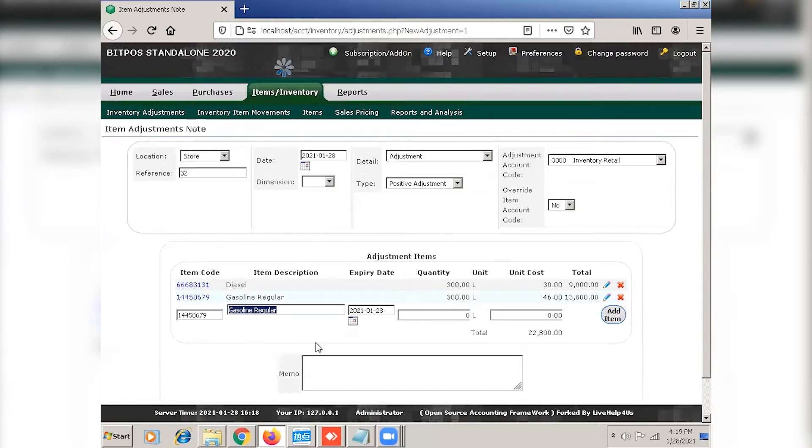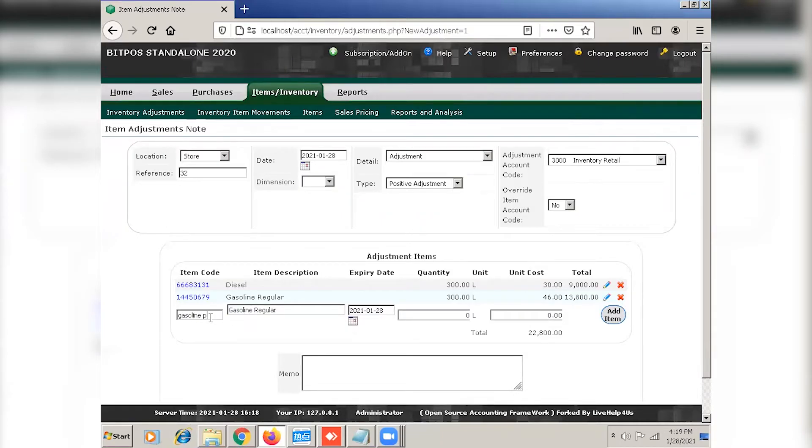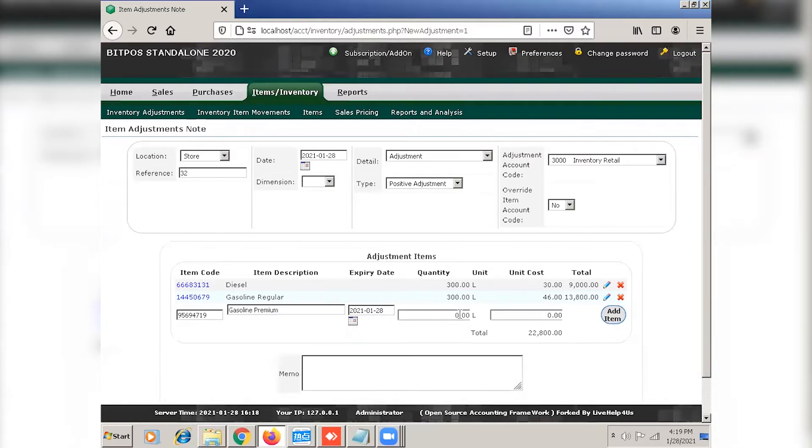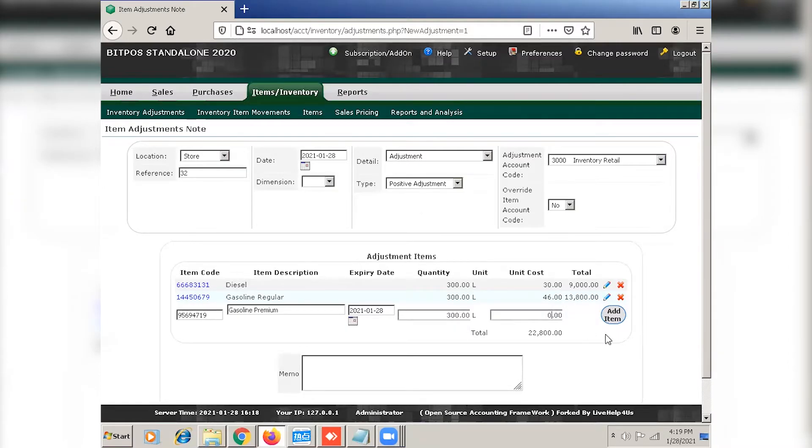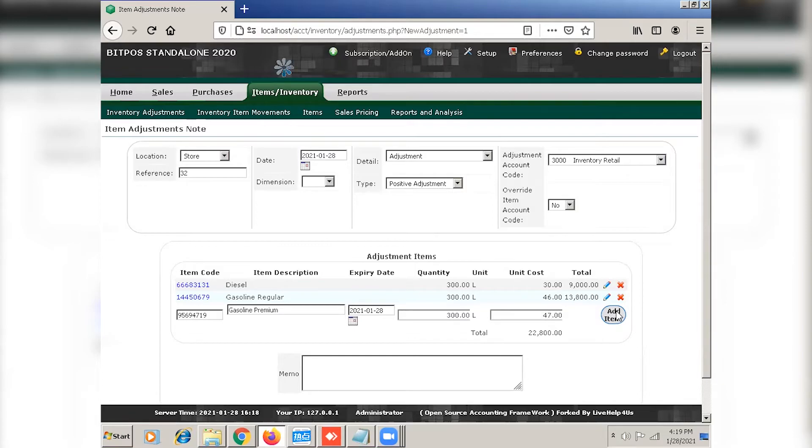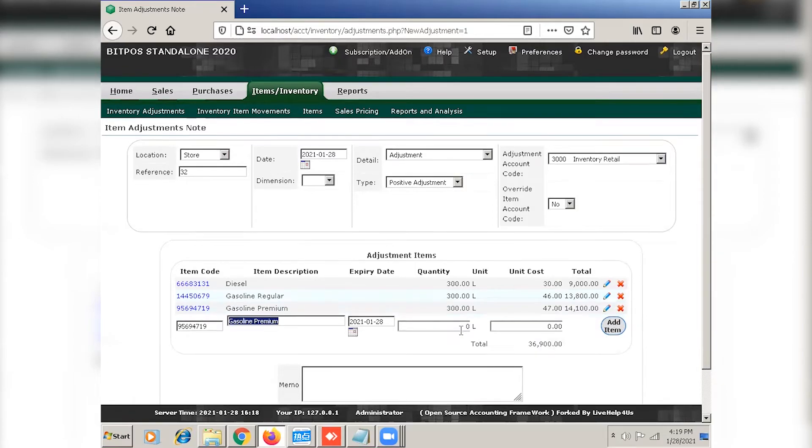And for our last one. Now click process adjustment to process the adjustment.